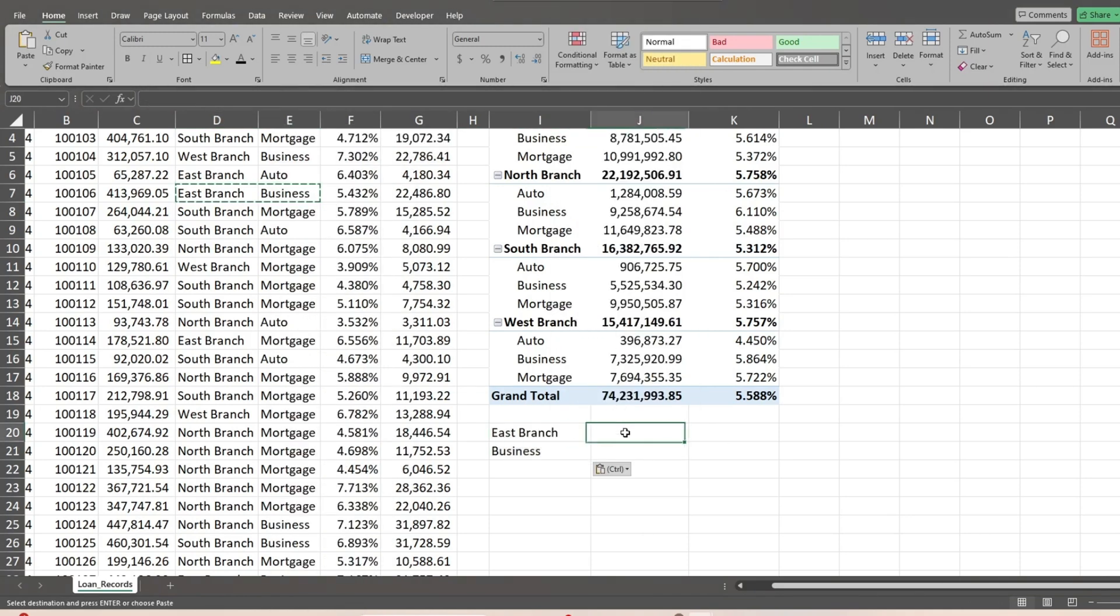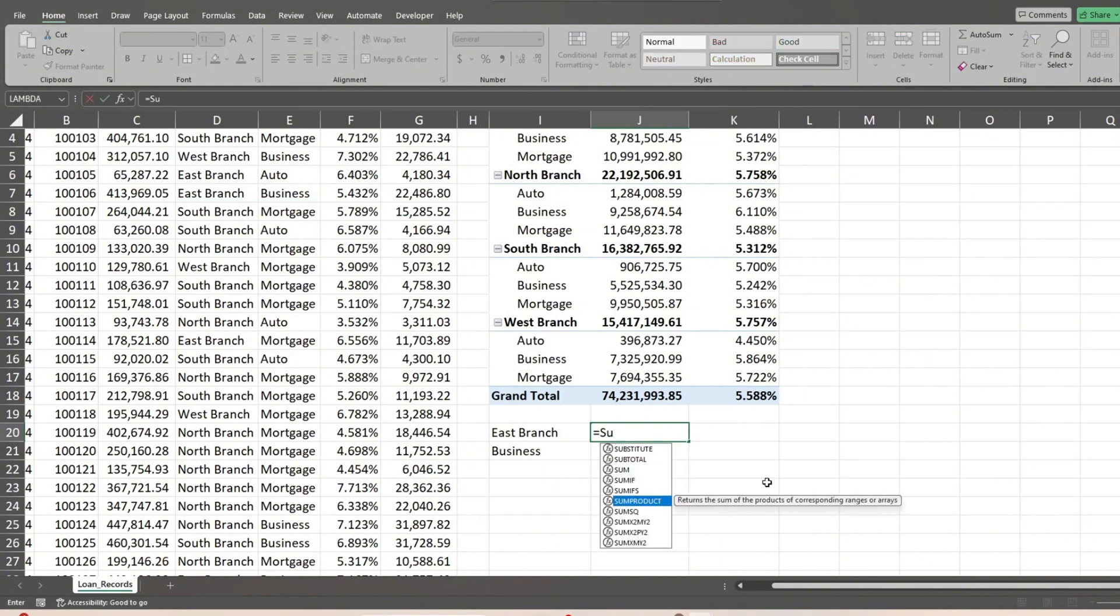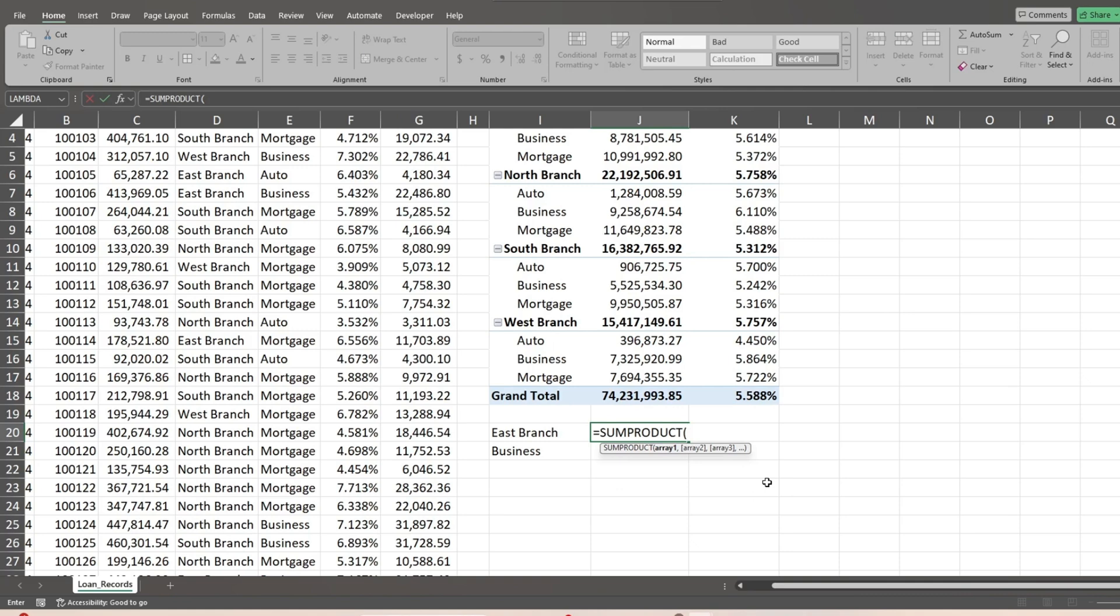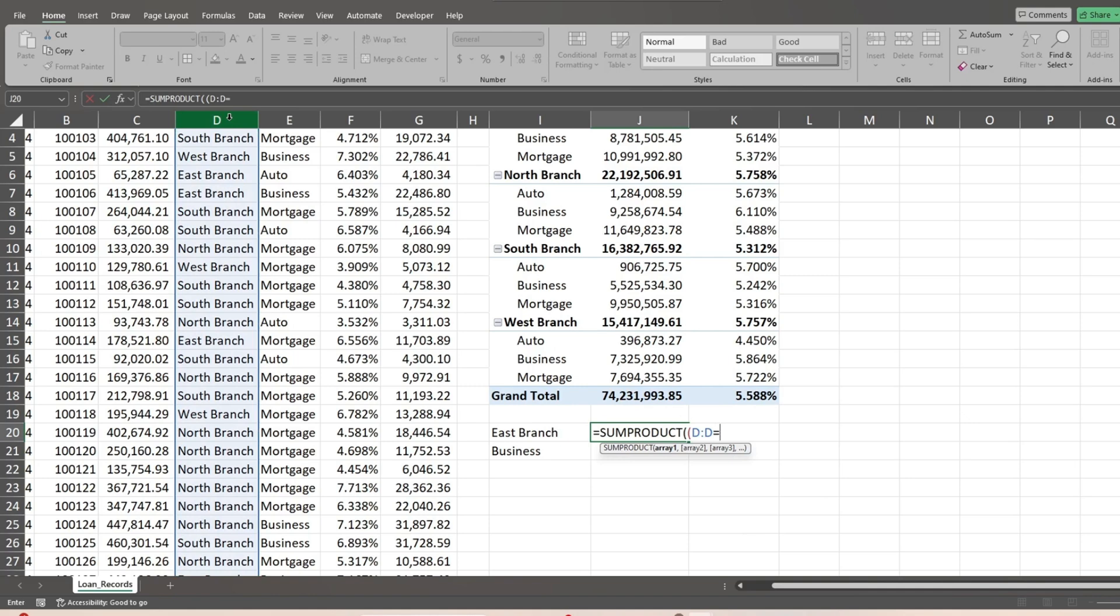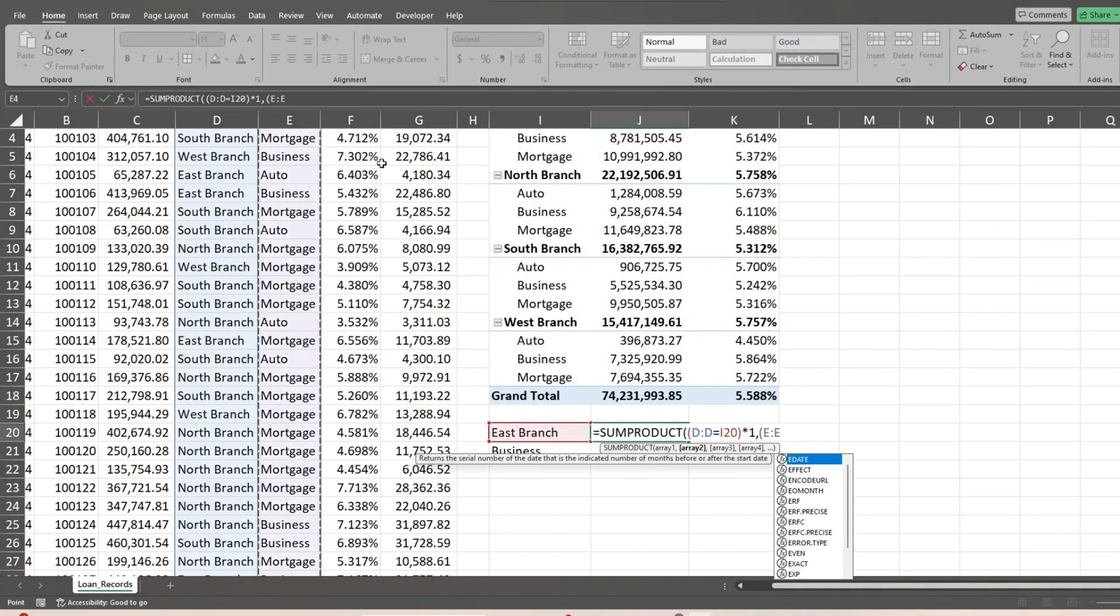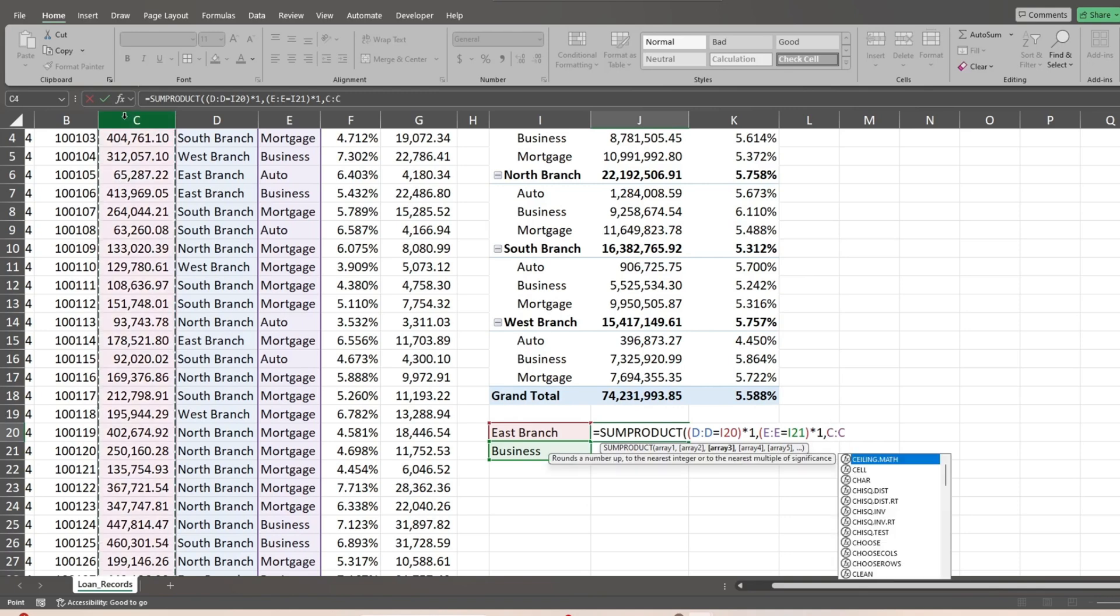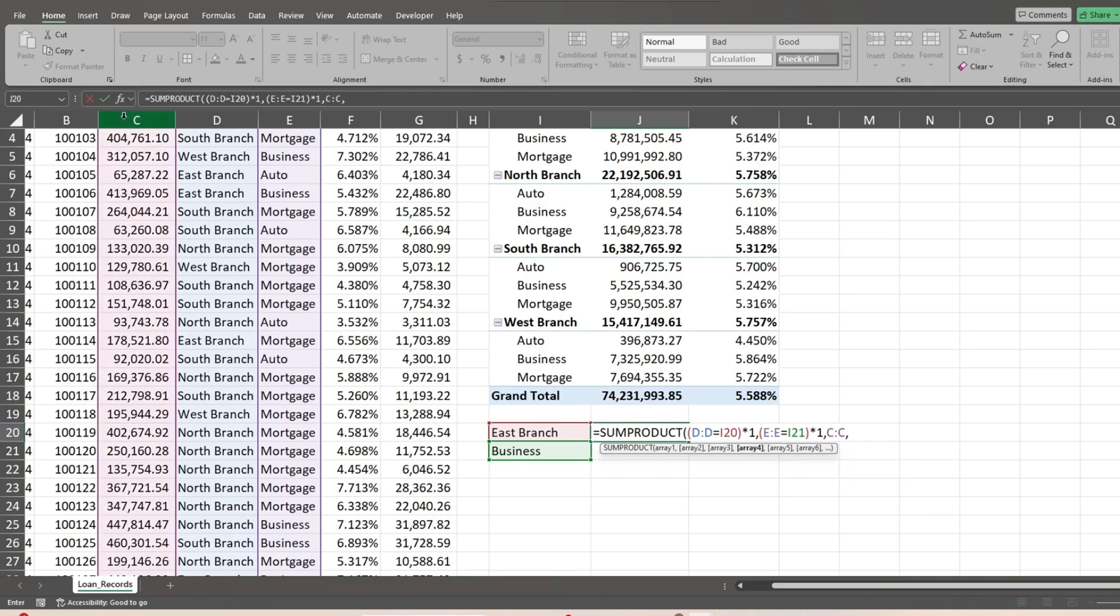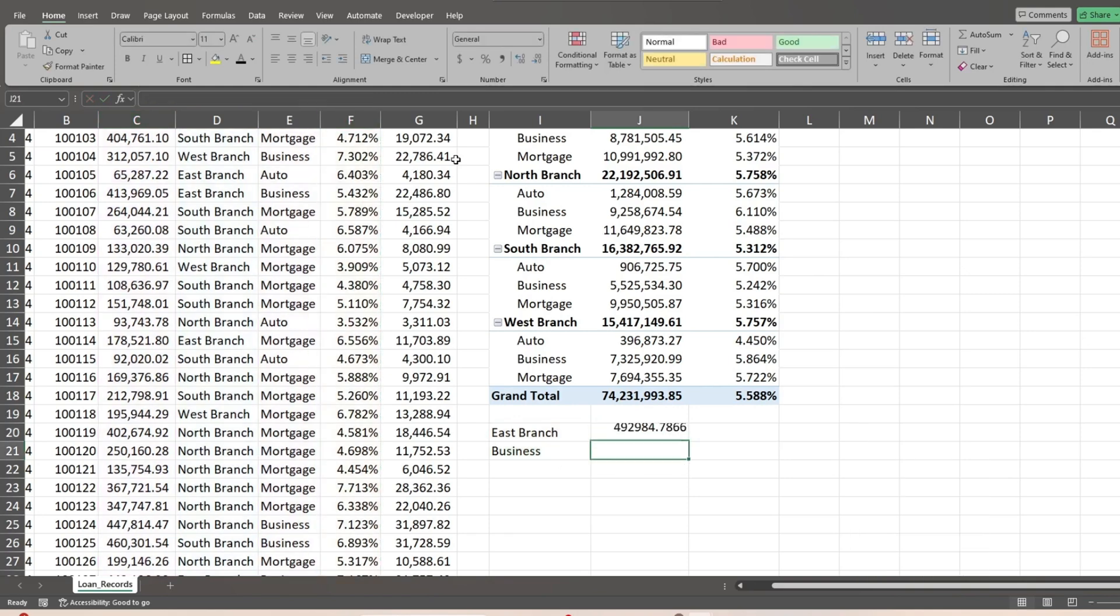Next, we'll insert a SUMPRODUCT formula that is based on our two criteria values. Inside another set of parentheses, we'll reference our location criteria column and set it equal to our first criteria East branch. We'll then multiply this by a value of one to convert the true and false values it produces to ones and zeros. We'll do the exact same thing for our loan type column and its criteria business loans. Now we'll add our loan amount column followed by our interest rate column. This produces a SUMPRODUCT total that is based on our two criteria.